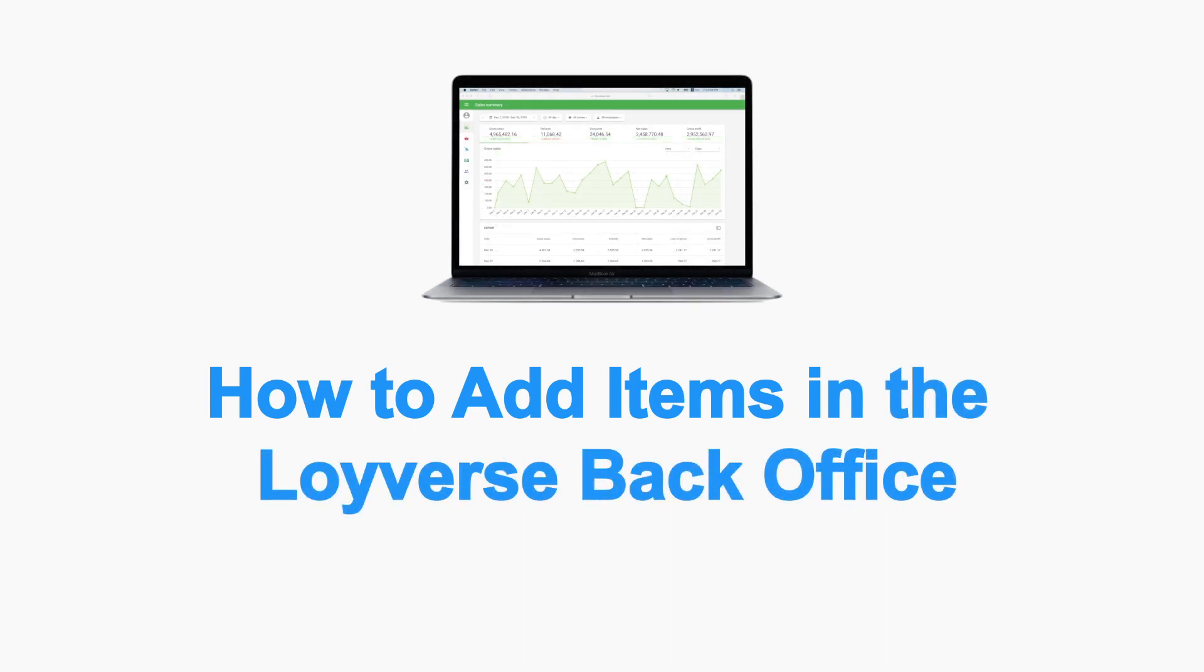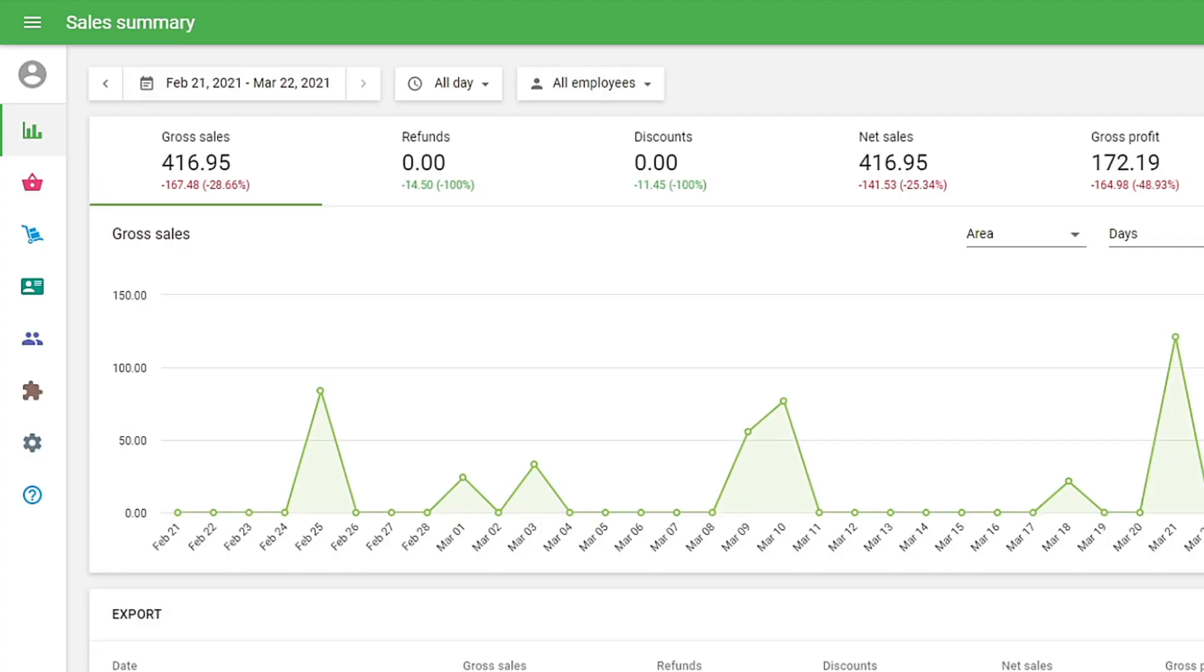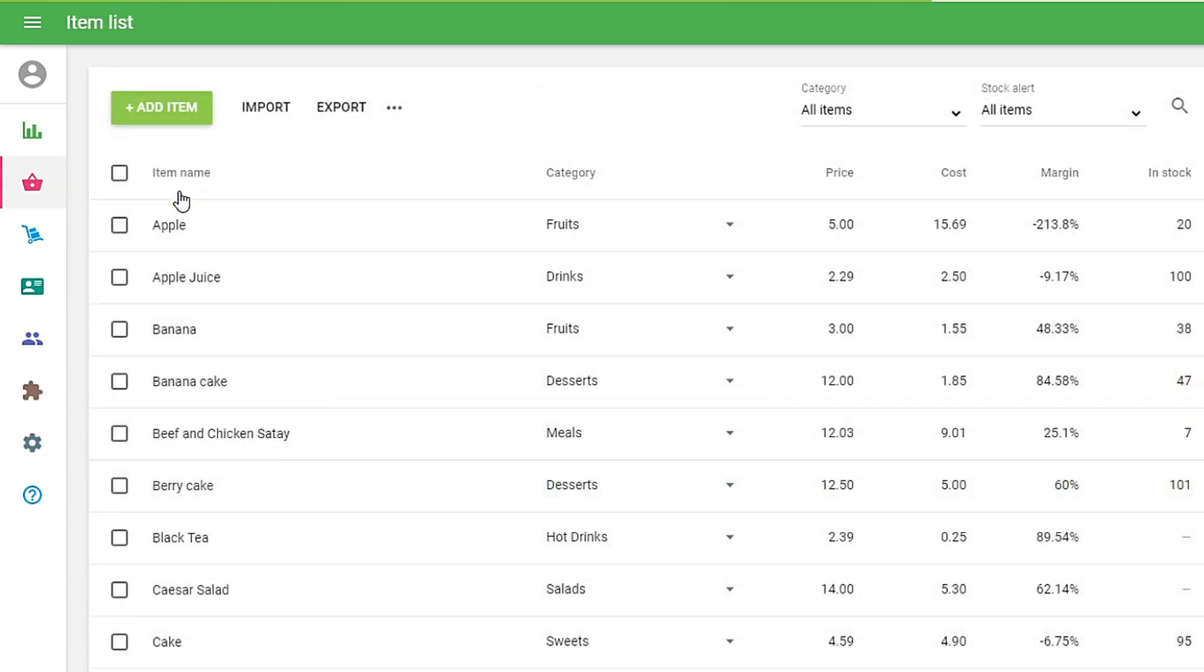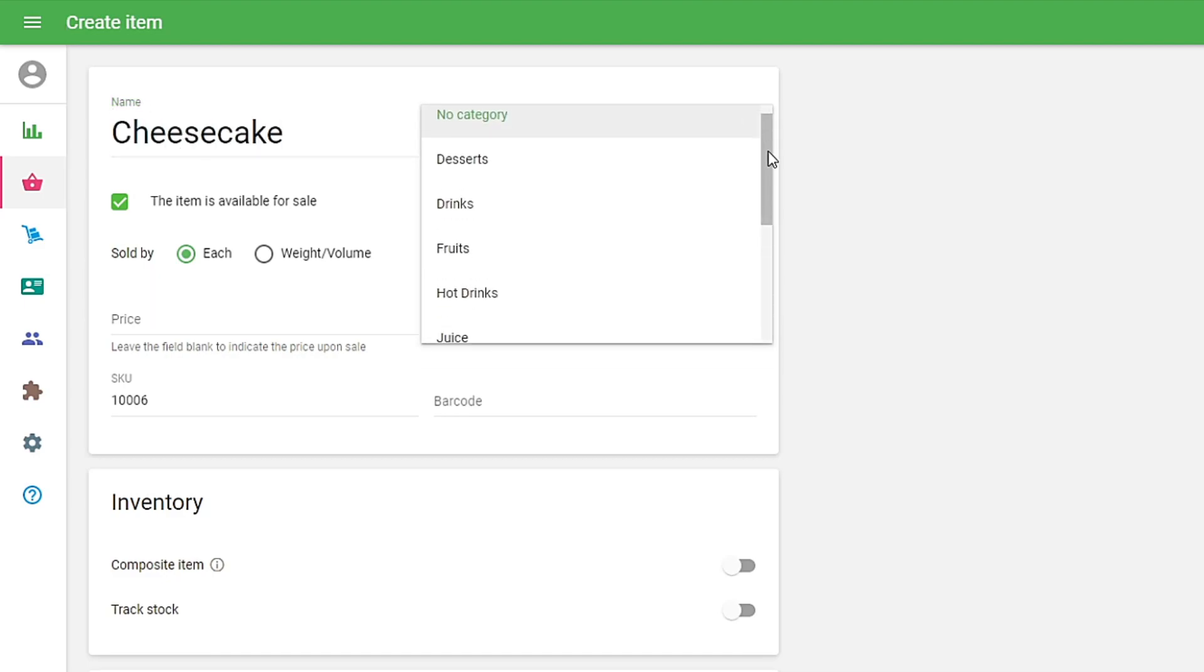How to add items in the Loyverse Back Office. In the Back Office, you can have access to more features for the item. Go to the Item List menu. In the Item List, click the Add Item button. In the Create Item form, fill in the item name and choose the category.